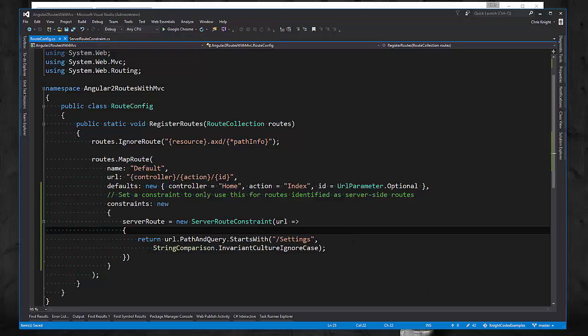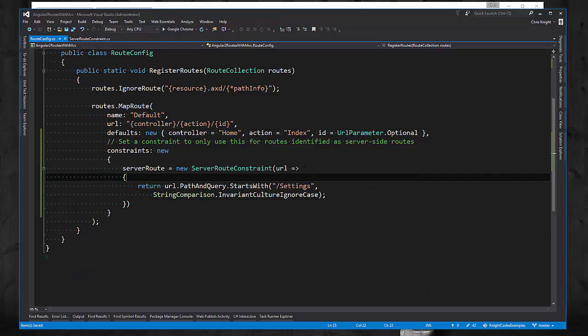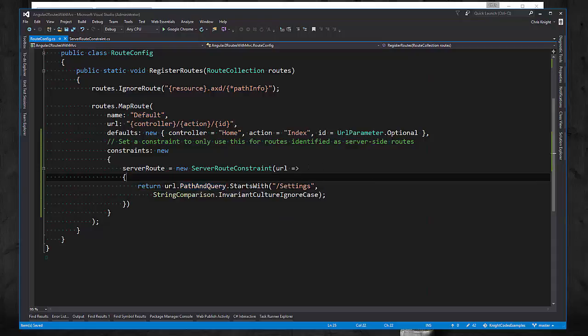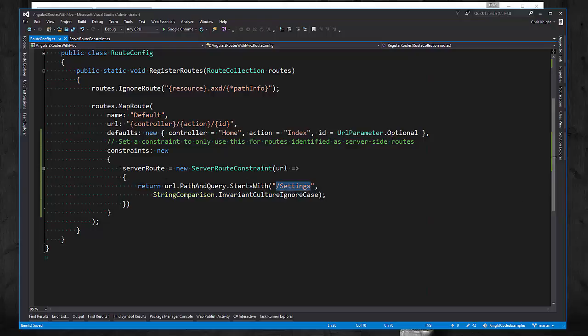Obviously with this delegate you can decide if it's a server side route however you want, but for our basic example this will suffice. So when the contact list comes in, it's going to have the URL and the path and query will be slash contacts slash list, and that obviously does not equal this, so this will be false. This route won't be used.